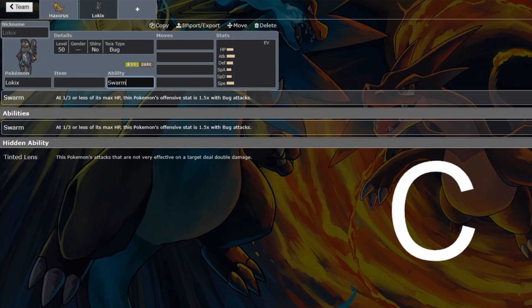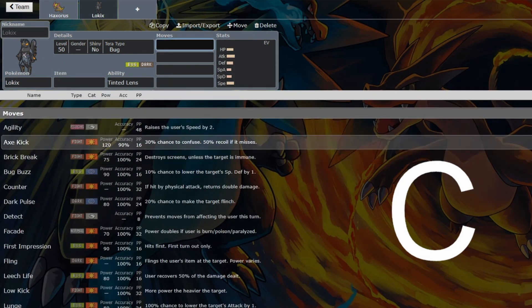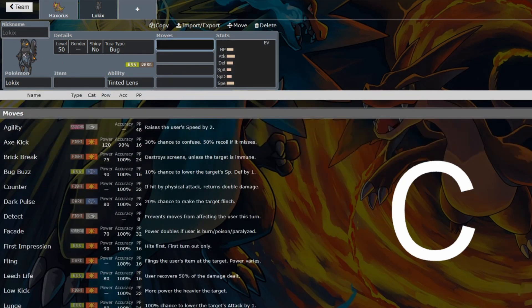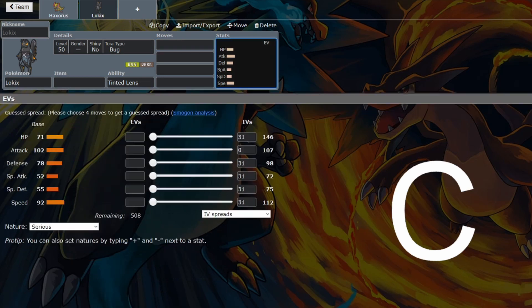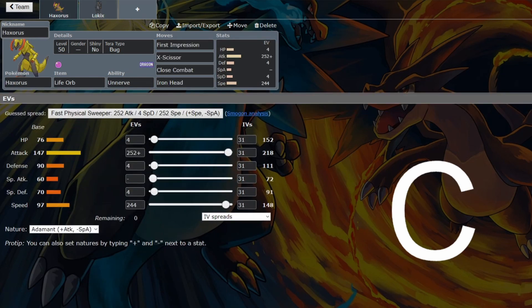But Tinted Lens means that you're hitting stronger against not very effective hits. So even still,